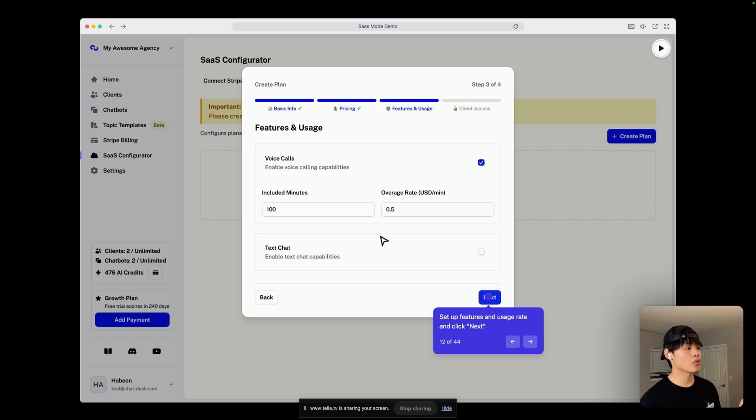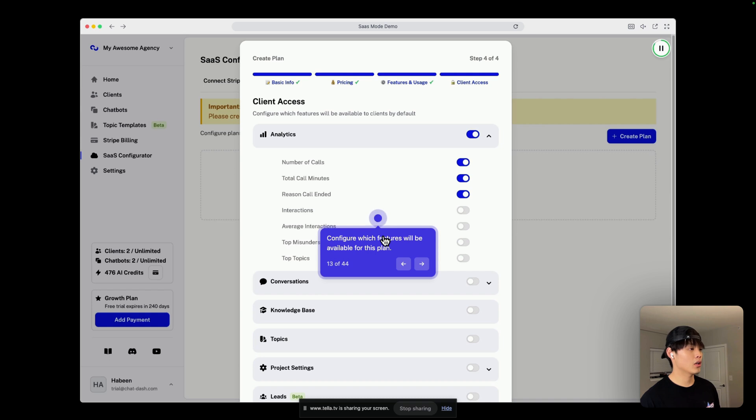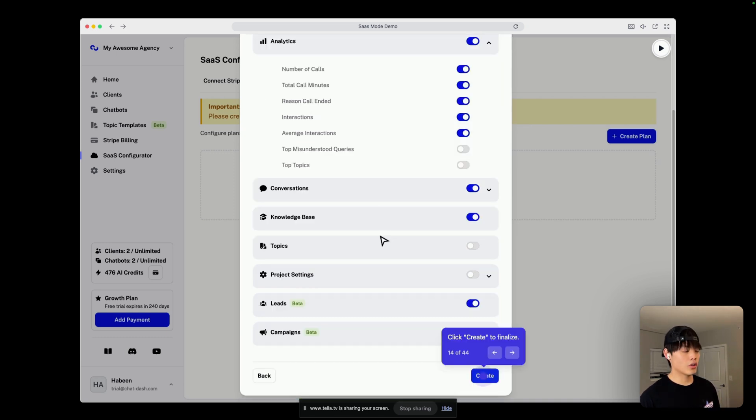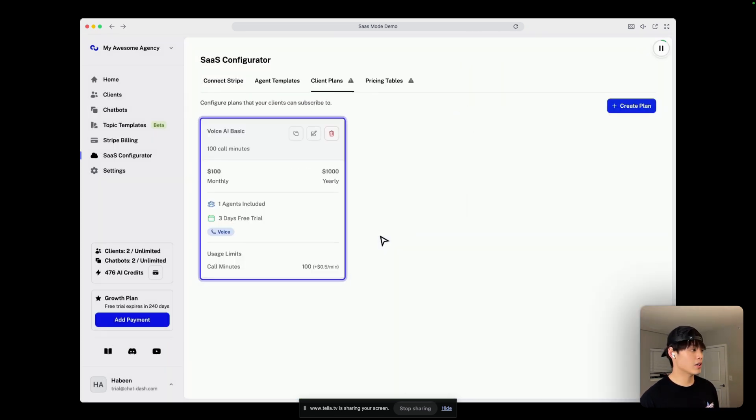we'll be only using voice features. So, turn off text chat. And in this client access step, you can configure which features will be available to clients after they create their agent. And click create to finalize,